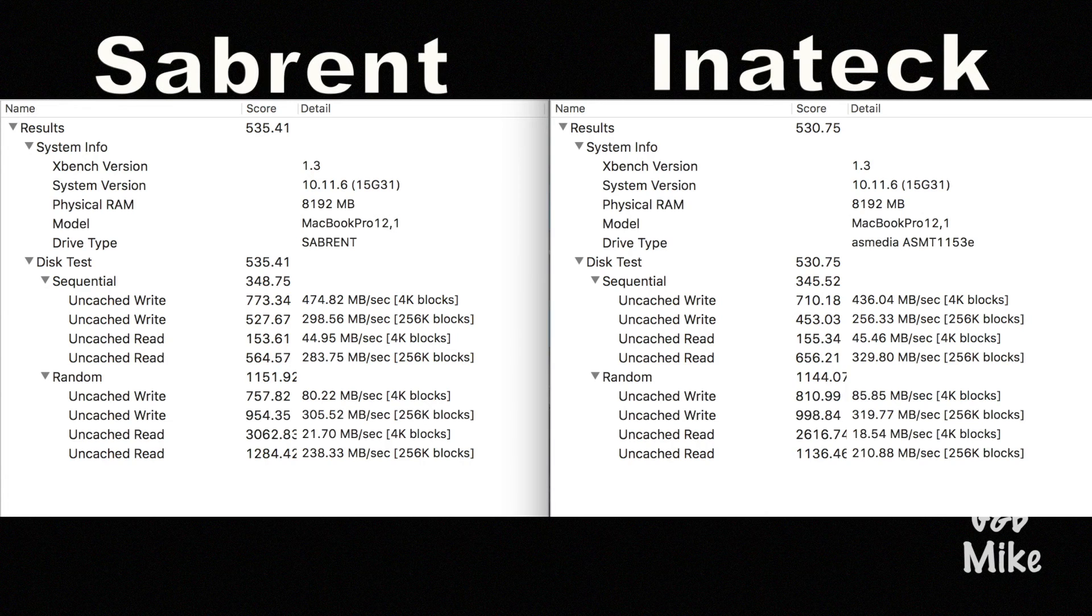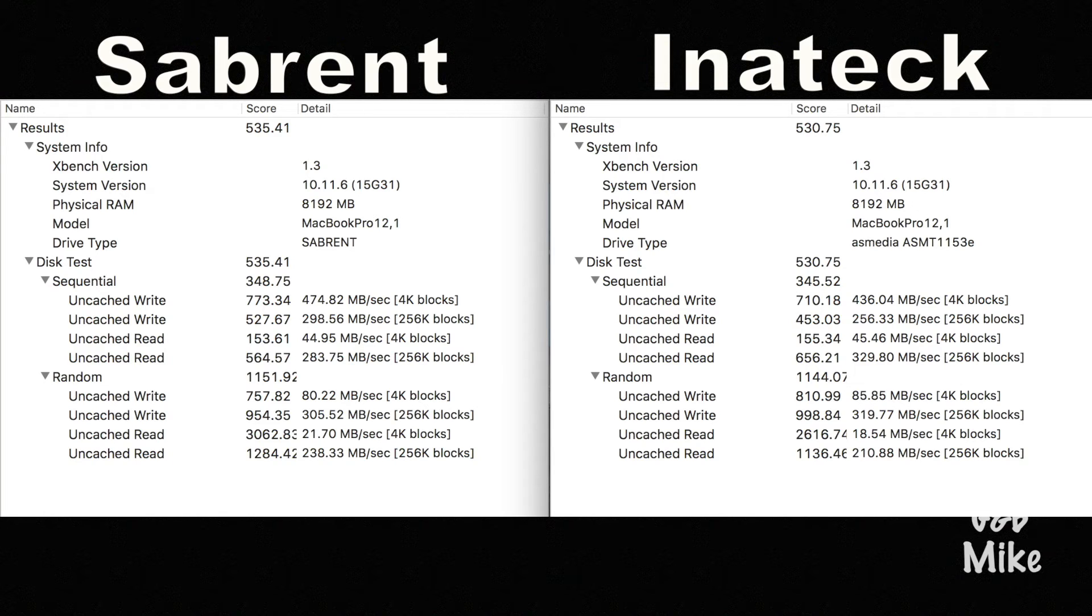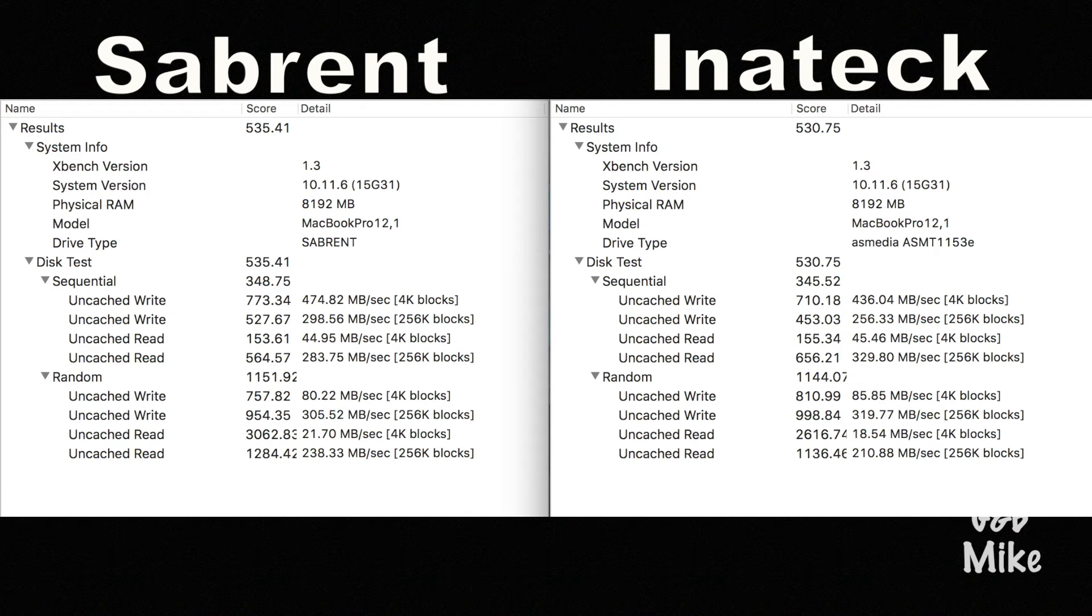So looking at the results of our speed test here, we actually see that the Sabrent actually came out on top slightly. It's not very noticeable. I'll be honest with you guys. I have tried to do a couple different things with both of these drives to try and figure out which one is best and it's really hard to tell.